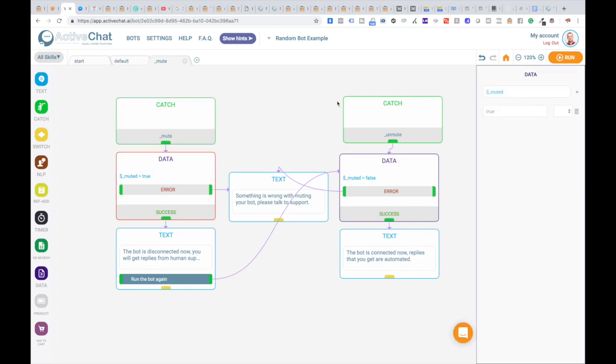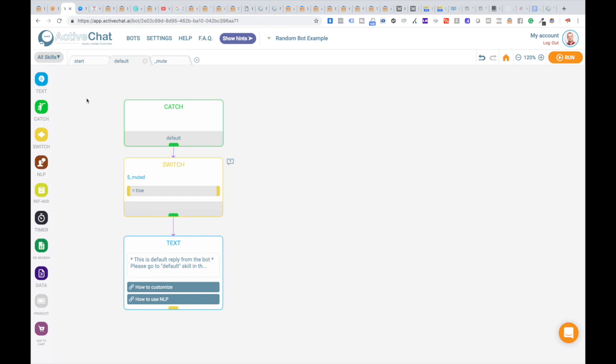When the bot catches an unmute event, we set the same 'muted' variable to false. Then in the default skill, we check the value of this muted variable.